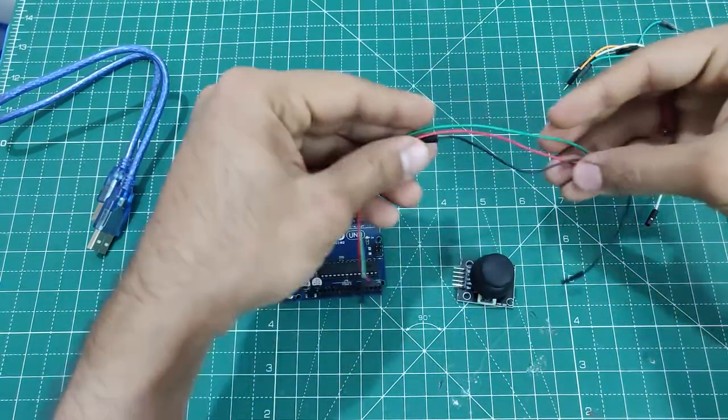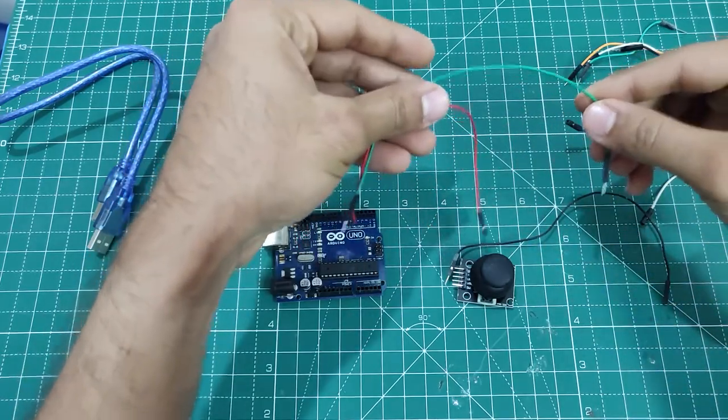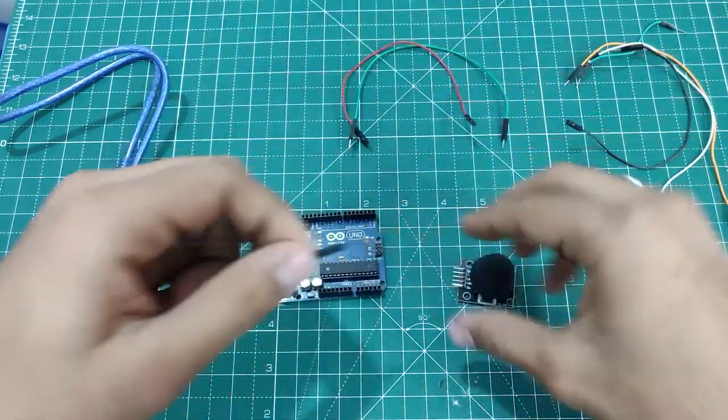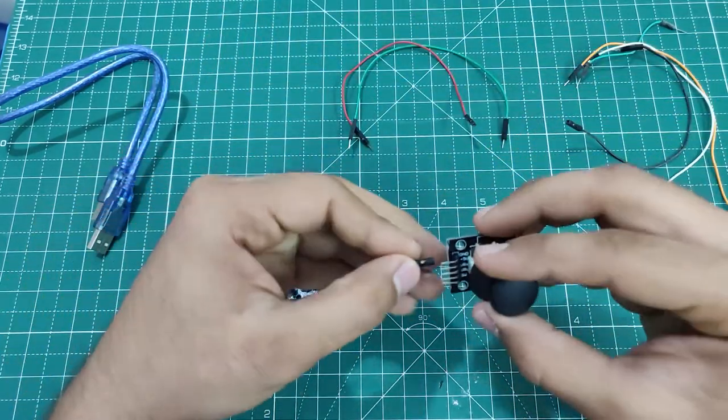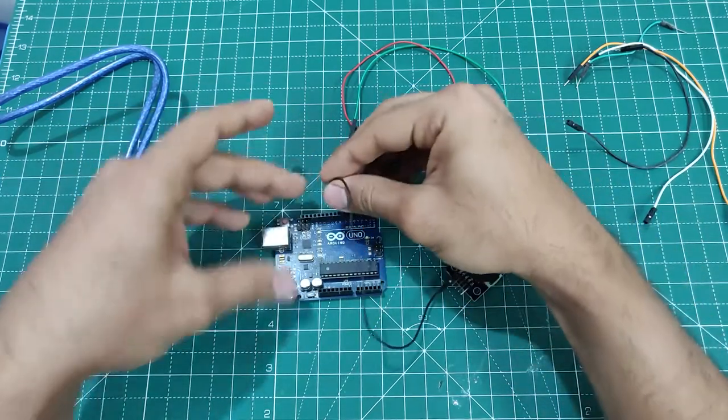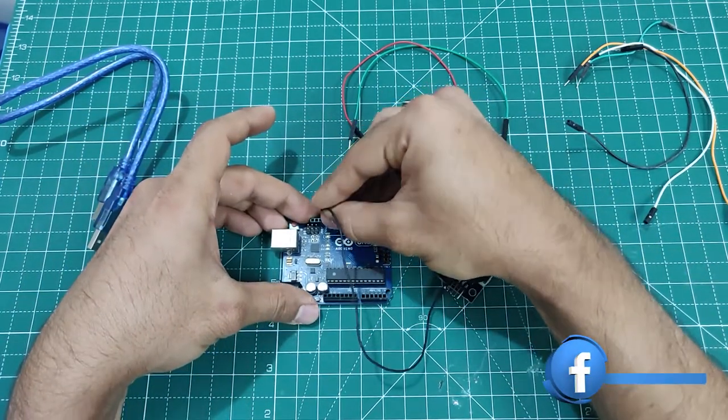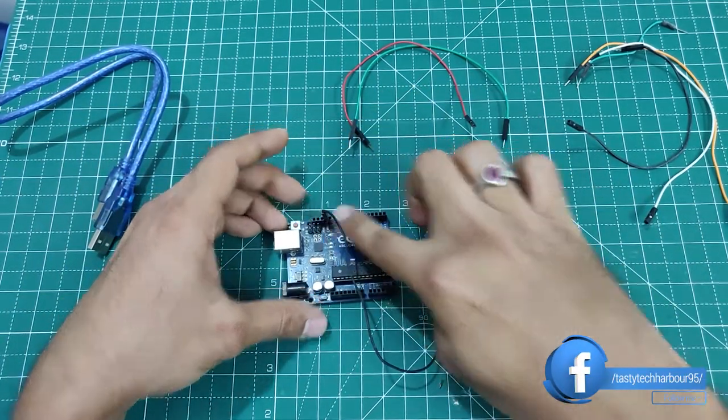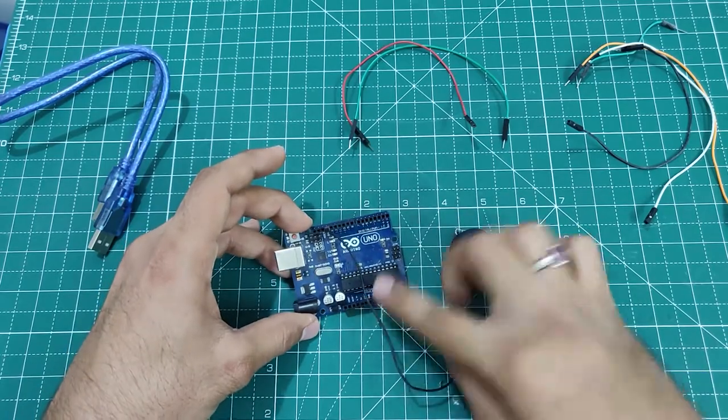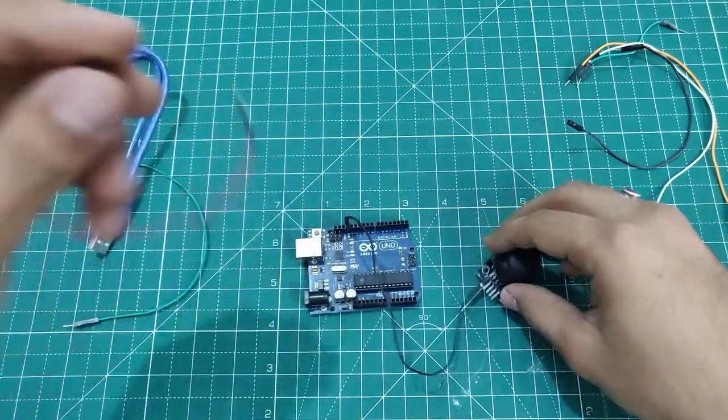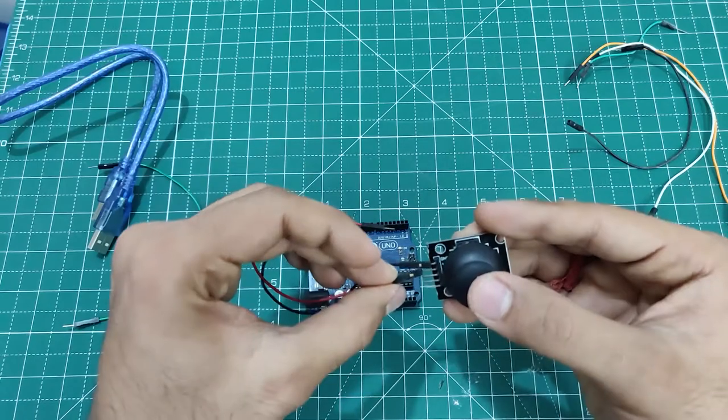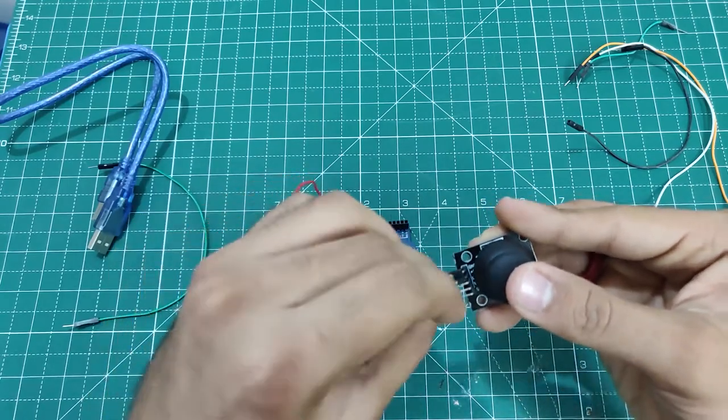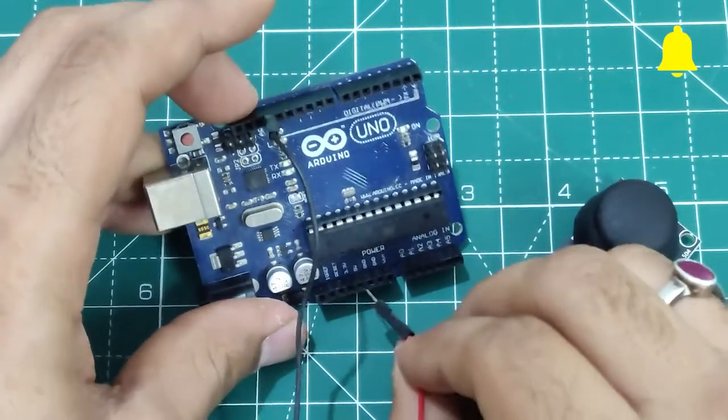As these are analog pins, we will be using analog pins on the Arduino board to measure the voltage. There are three ground pins on this board. You can connect to any of the ground pins. We will have to connect the 5 volt pin on the Arduino board to the joystick power pin.